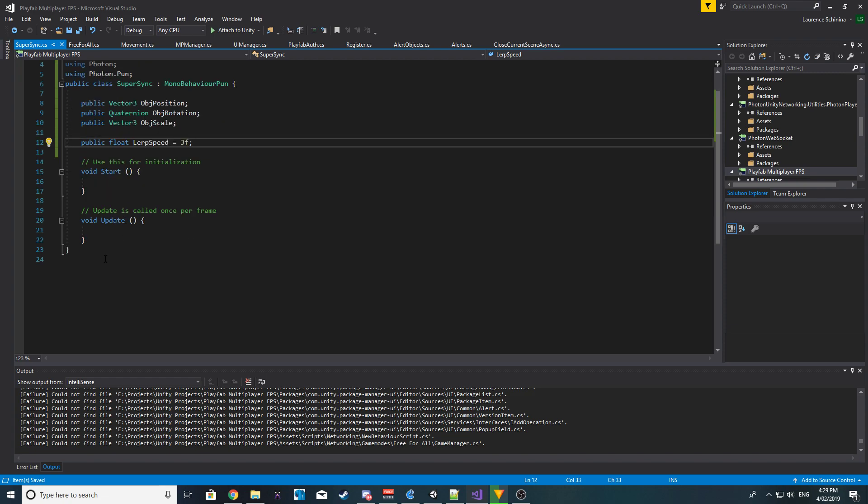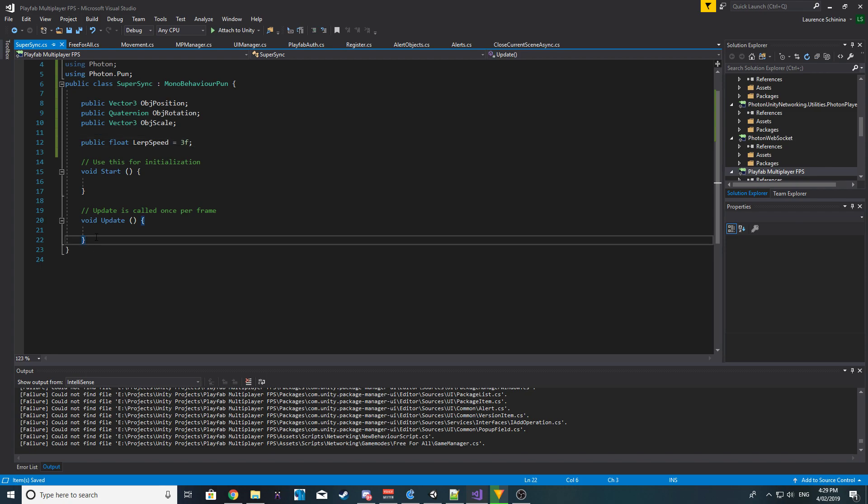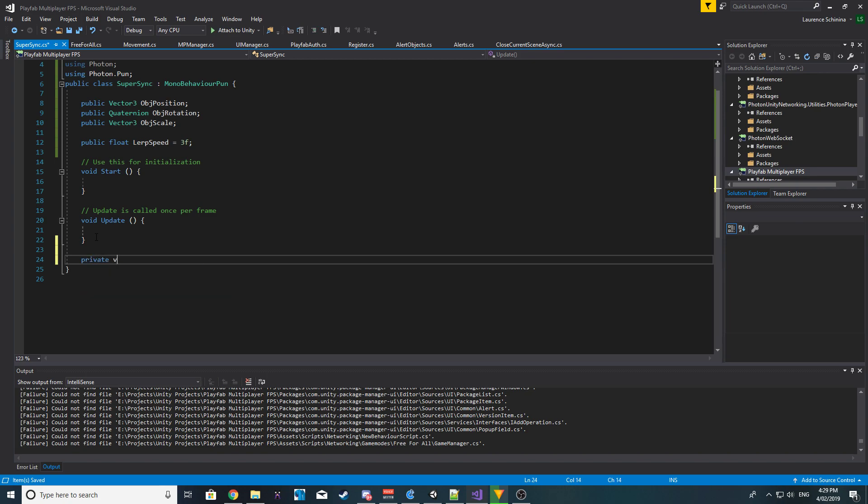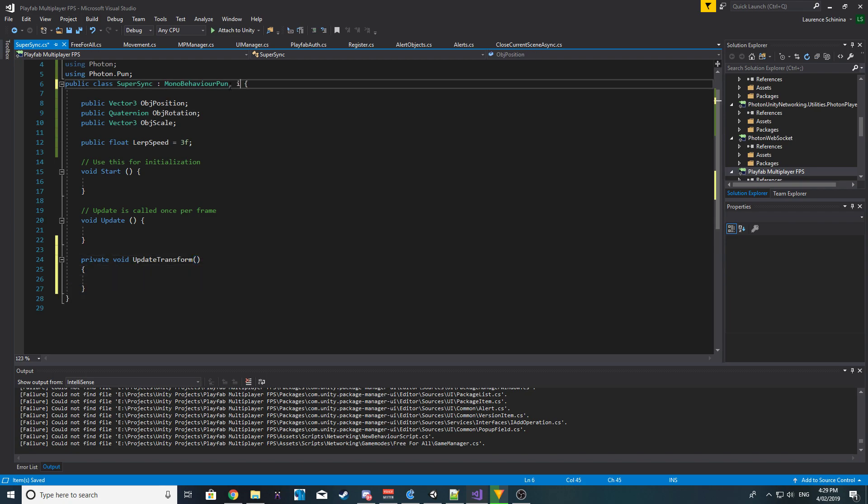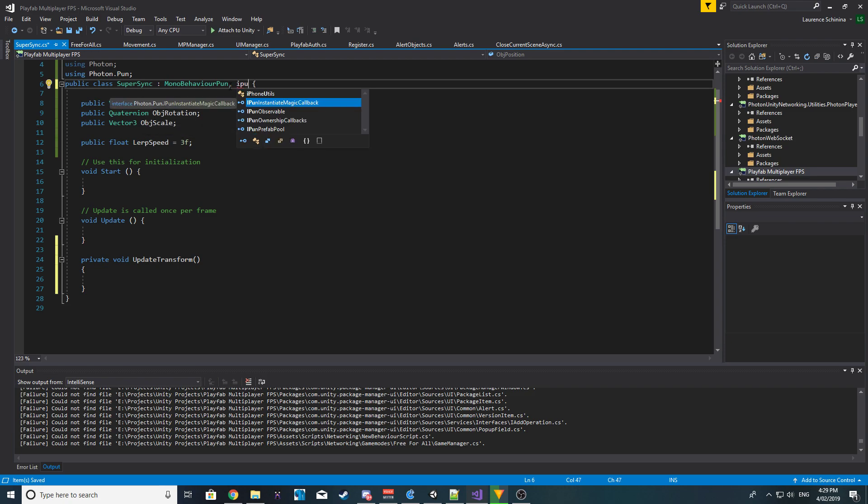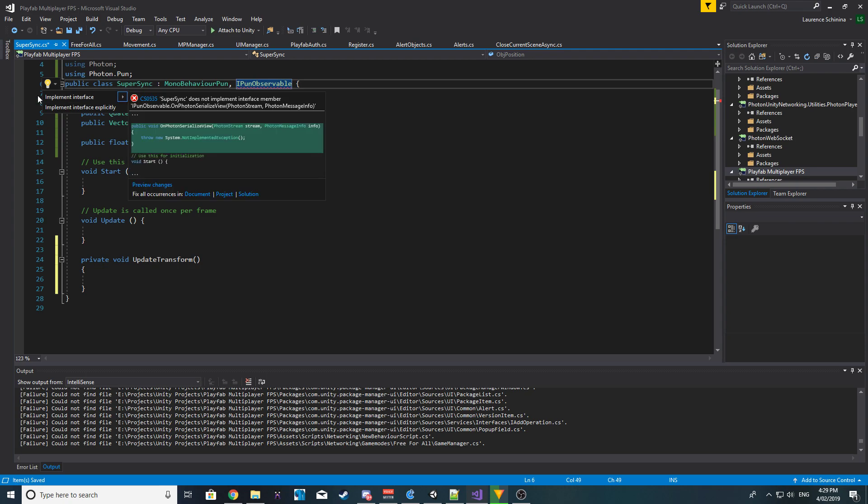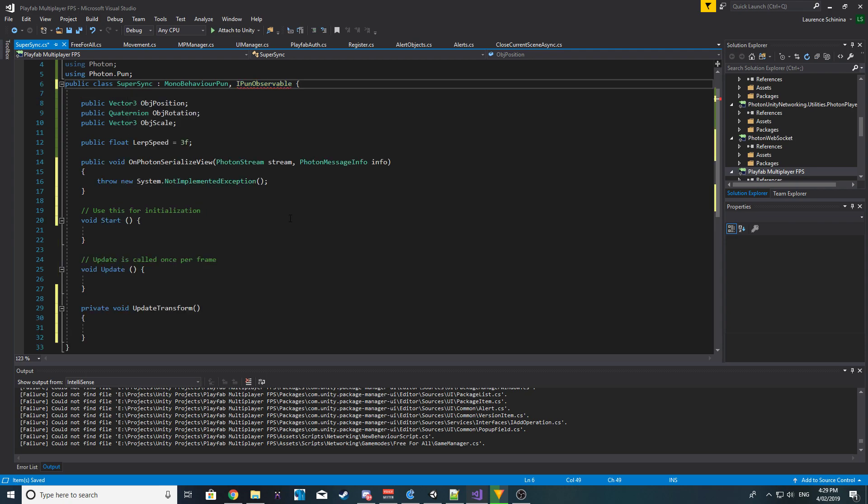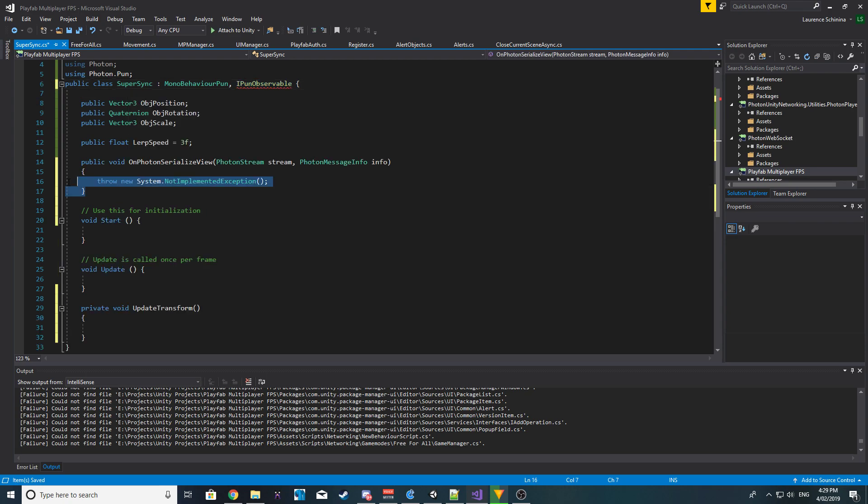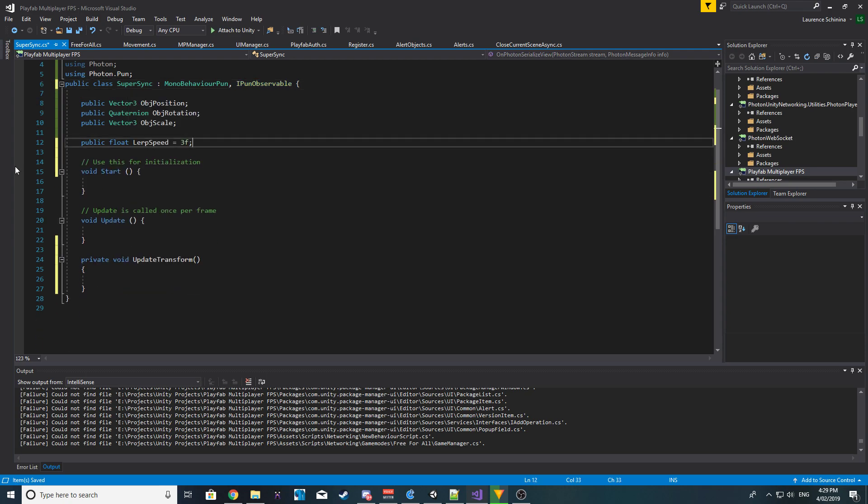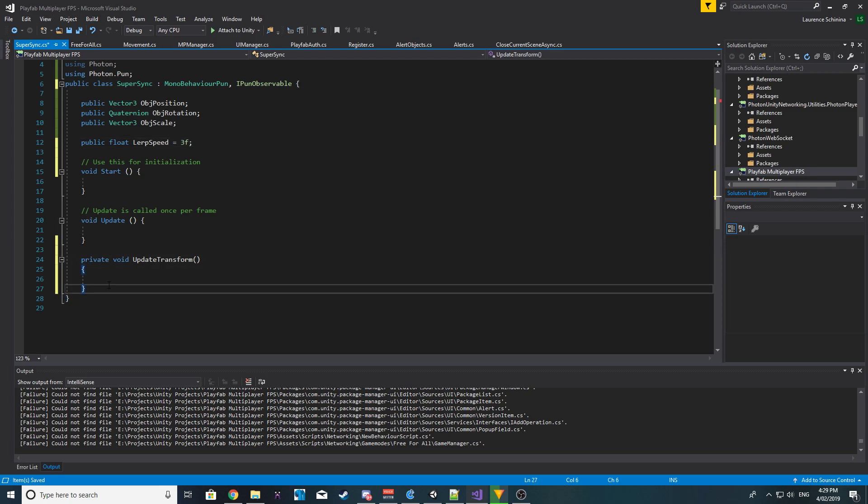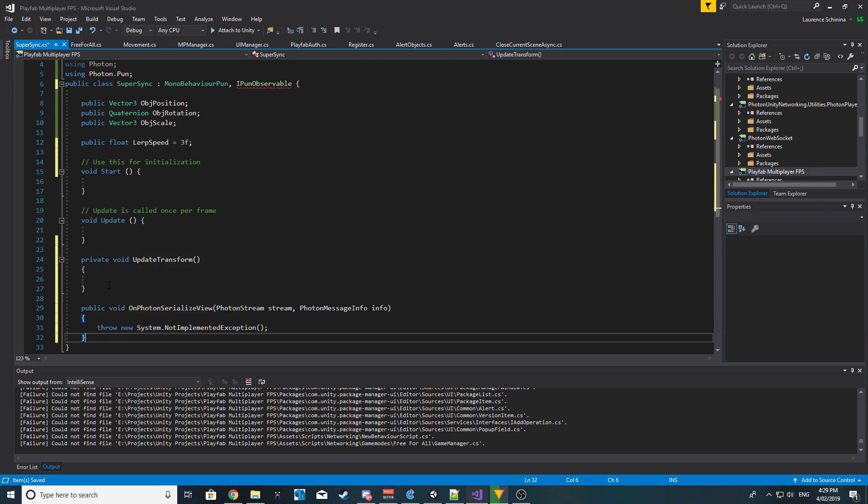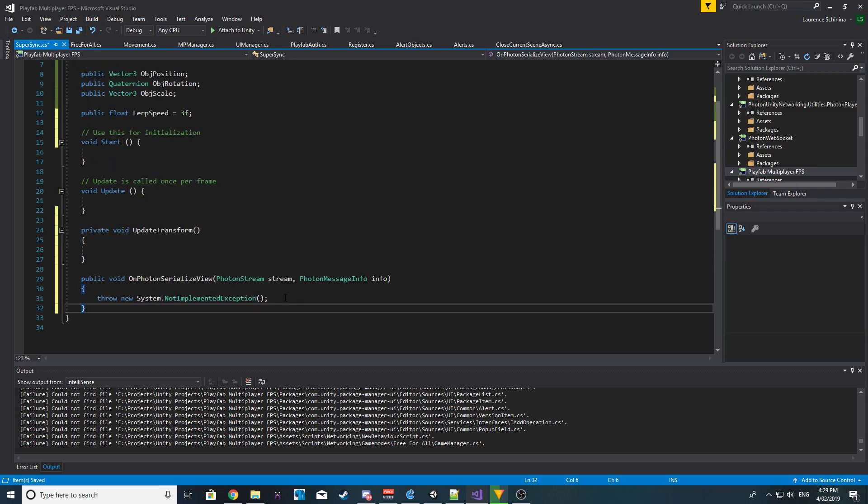We want a function, so let's create a new private void and we'll call it update transform. And we also want to make sure that it's an observable object. So should we get the observable component? Or inheritance rather, and let's just make it generate the OnPhotonSerializeView.